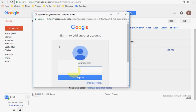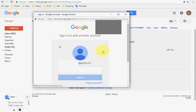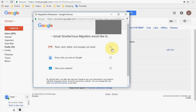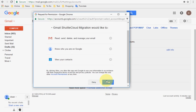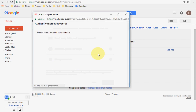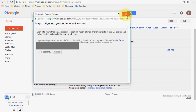Enter your old Gmail account password because you are authorizing access to the old Gmail account. Enter the password and sign in. Now give the permission — click Allow. The authentication will be successful. Just close this window to continue.